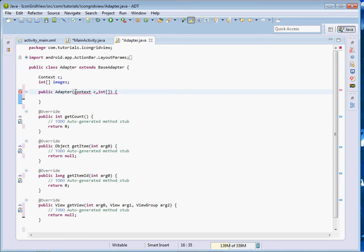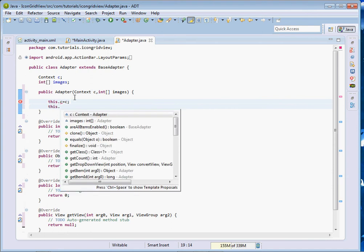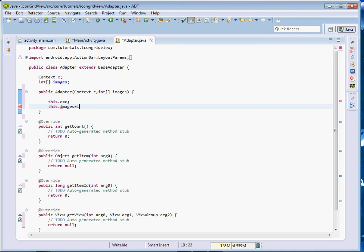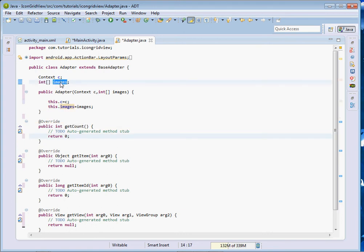The integer array shall of course be the one containing the images. So if you instantiate this class, that shall be a must. Let's say this.c = c, then this.images = images. That's our context and our images. Now the next thing is getCount — this one shall return the total number of items in the GridView.